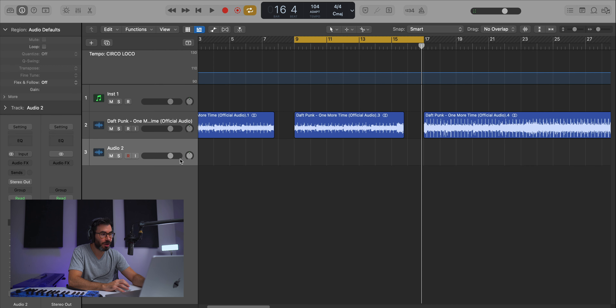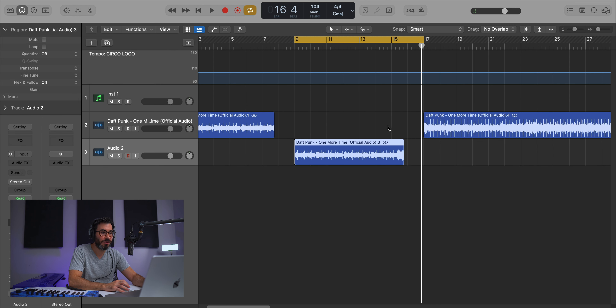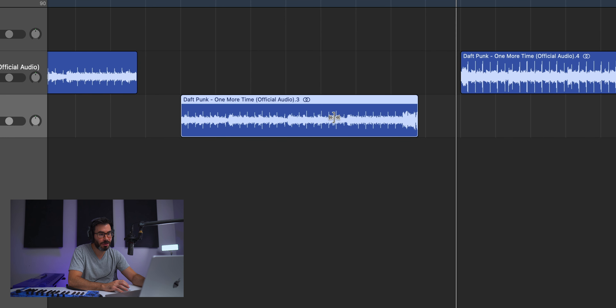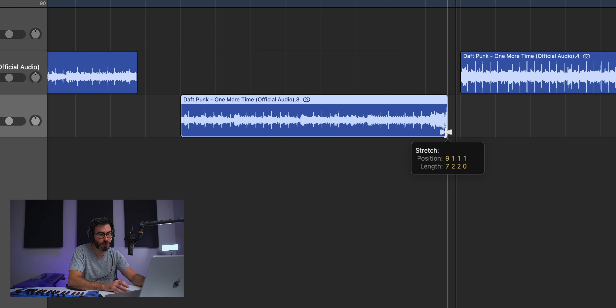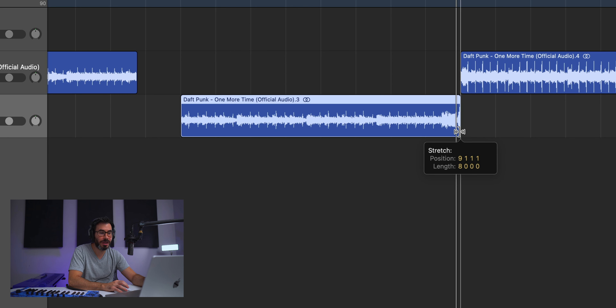I'm gonna go ahead and create a new audio track and drag this down. Now, since we know that this was an eight bar length sample, we just gotta drag that out to eight bars at 104 beats per minute. So if I zoom in here on the corner of this region, hold down the option key on my keyboard and click drag — I'm gonna drag it to a length of eight bars. And now we effectively took that sample from 123 beats per minute and slowed it down to 104 beats per minute.